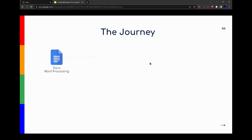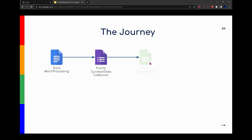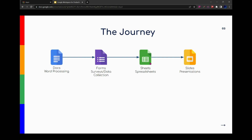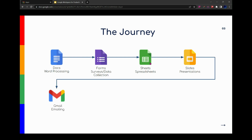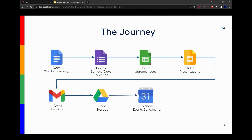We're going to learn how to use Docs for word processing. We're going to learn how to use Forms for surveys and data collection. We're going to learn how to use Spreadsheets for Excel and calculations. We're going to learn how to use Slides for presentation. We're going to learn how to use Gmail for emailing, including filters and organizing our Gmail. We're going to use Drive for storage, Calendar for event scheduling, and Meet for video conferencing.